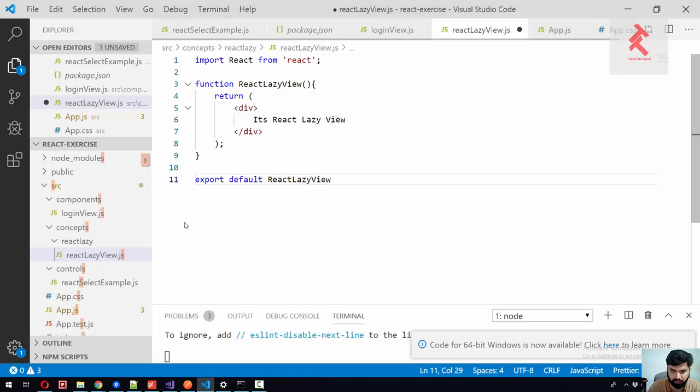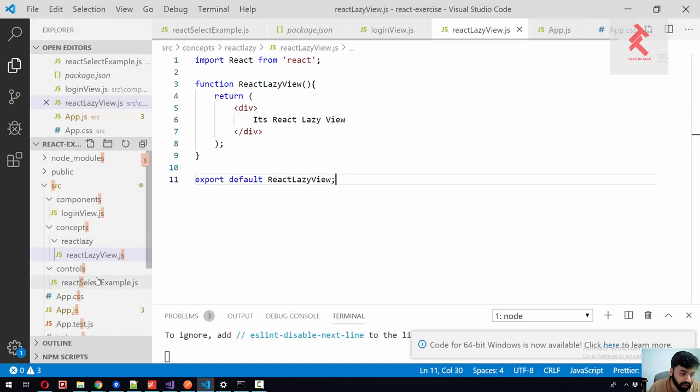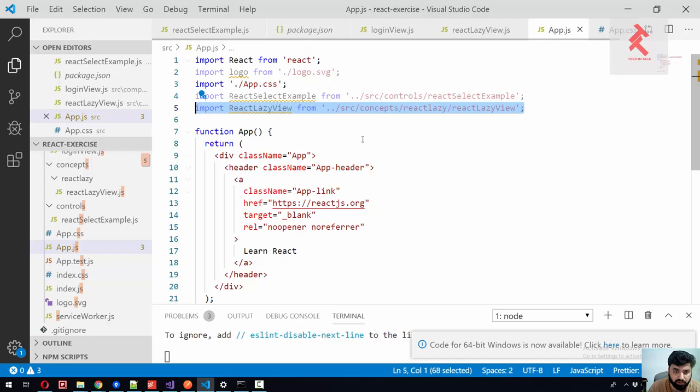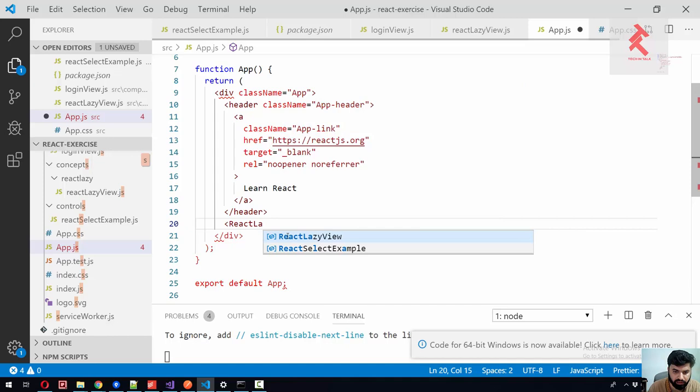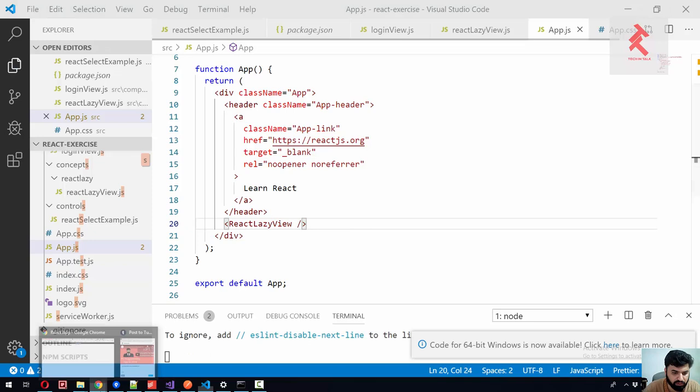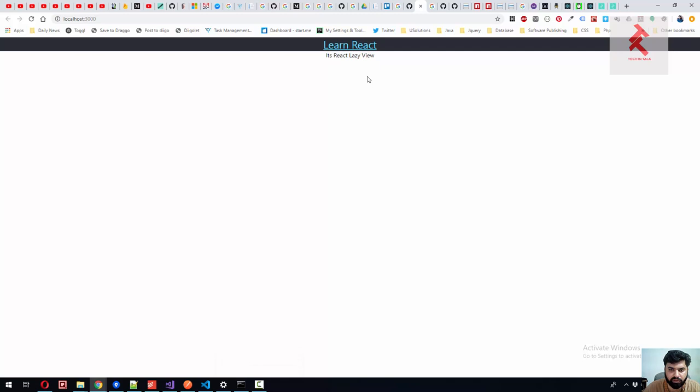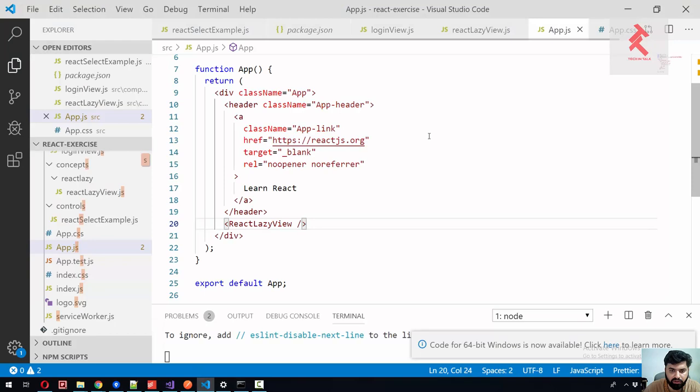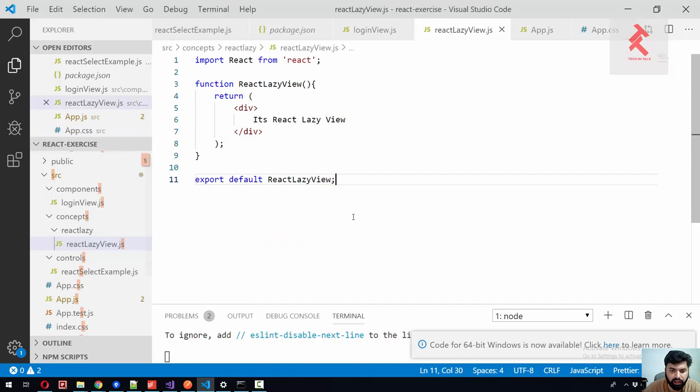Let me use this view inside our app.js. I already have linked here so I just need to add React lazy view component here. And as soon as I refresh, you can see it's lazy view, right? Currently there is no implementation of React lazy, so let us make it a lazy component.